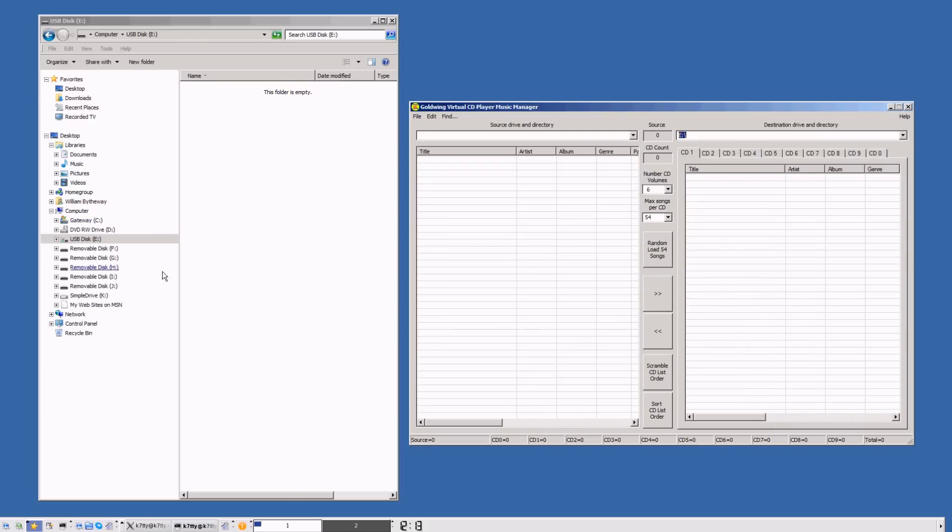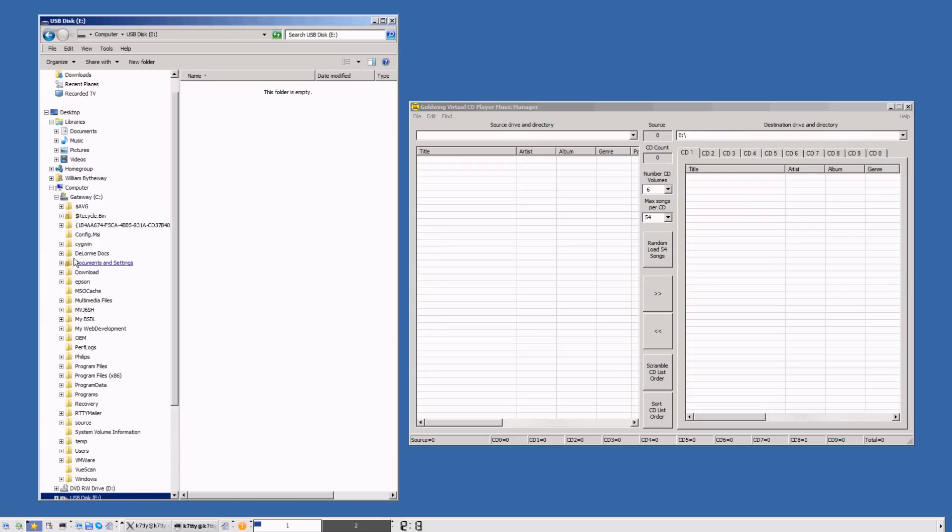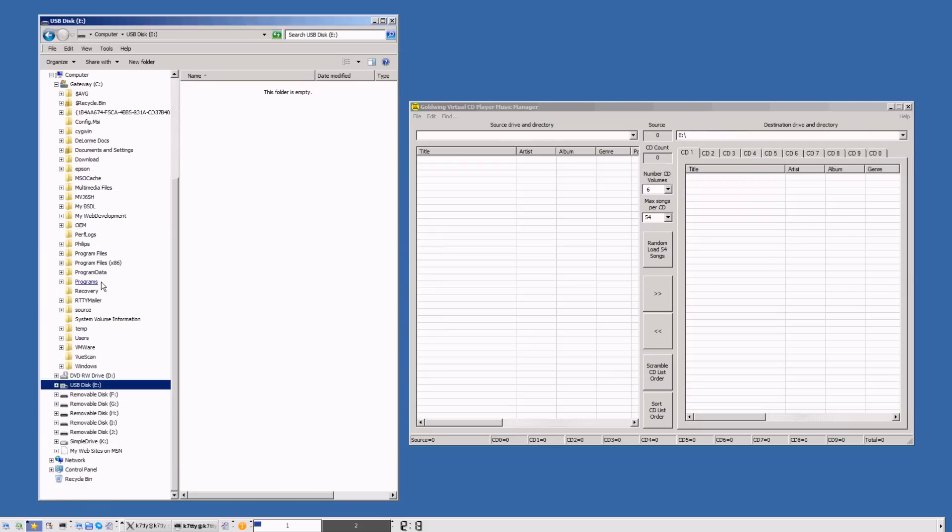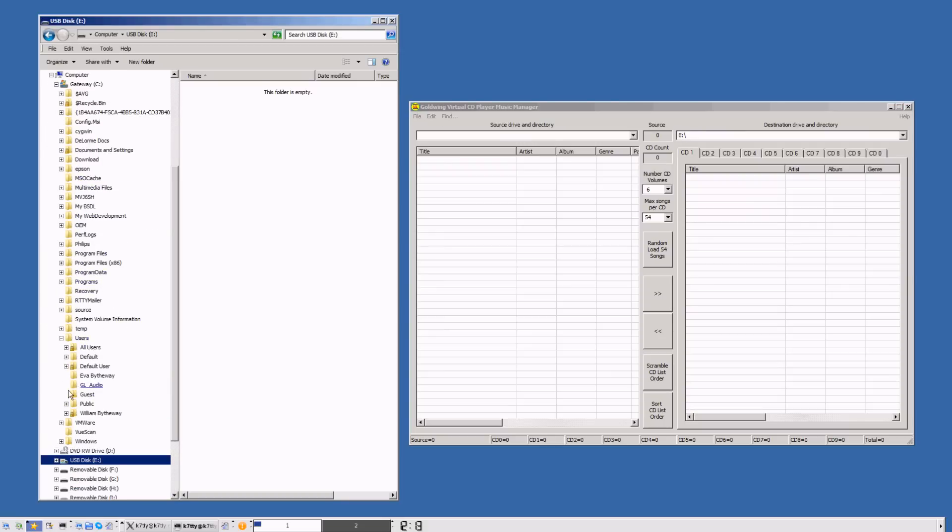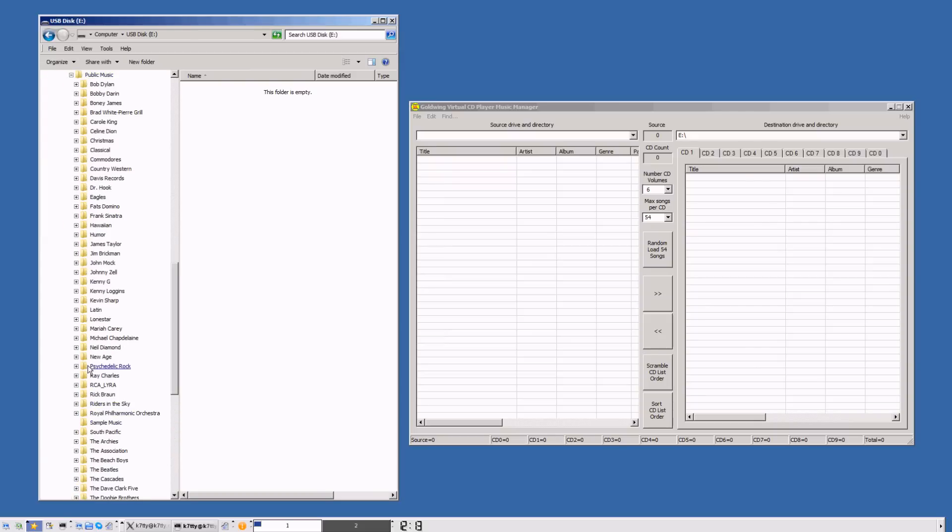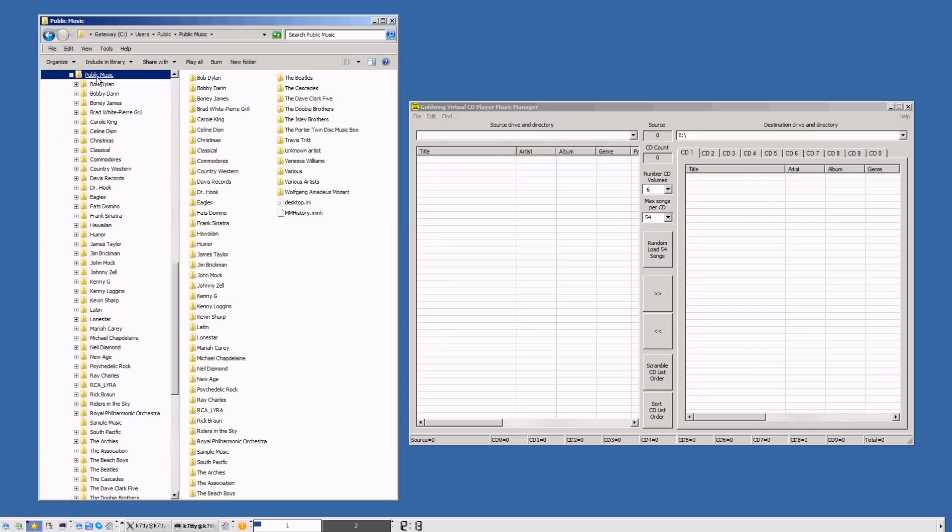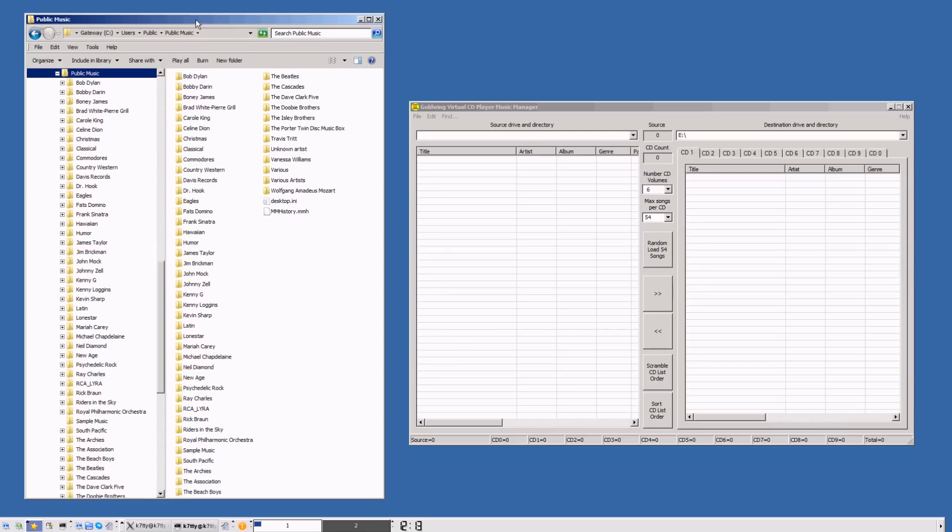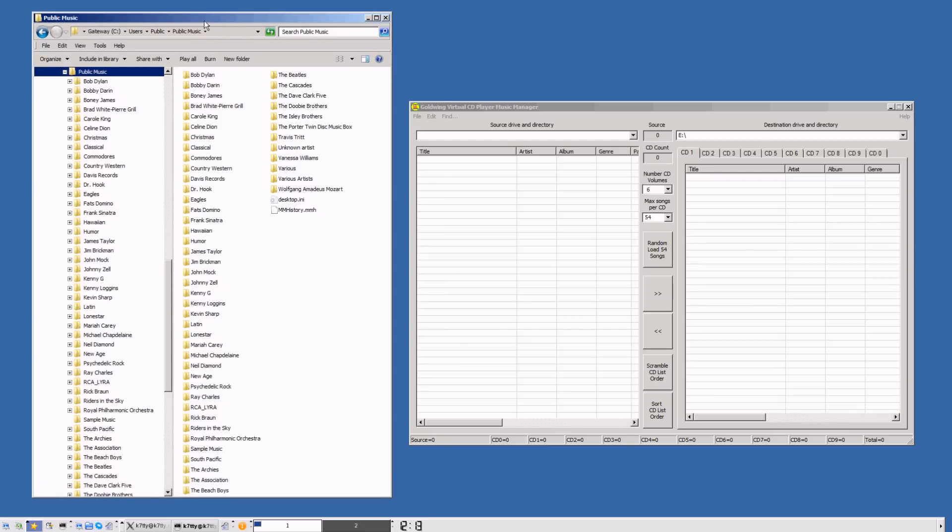Now we're ready to go to the computer. I've got all my songs stored in the users folder in the public music directory. You can see I've got lots of music files loaded onto my computer. We're going to use the drag and drop method from the file explorer and drag them over to the music manager.